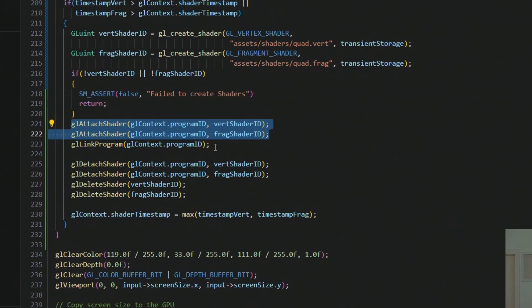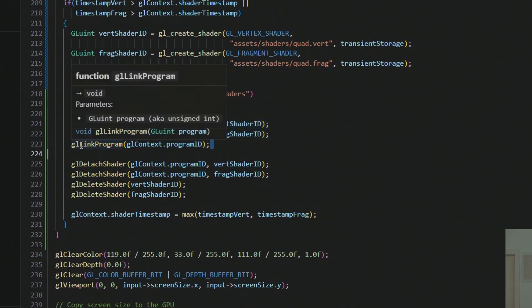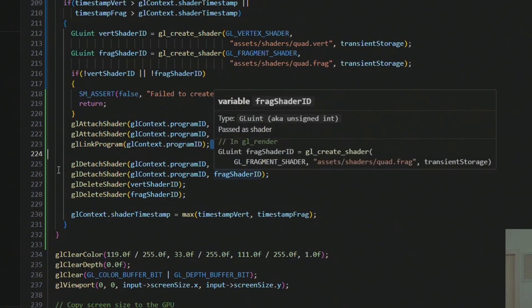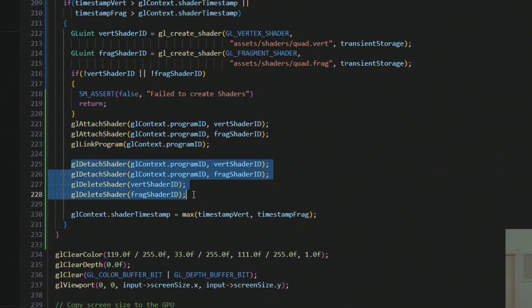Since we are only using one program, we don't have to delete it. I tested it out and it seems to work very nice. And then we also do the detach and delete shader afterwards, and we store the timestamp.